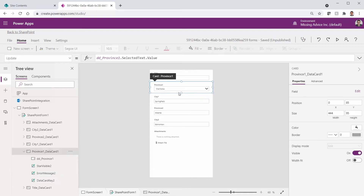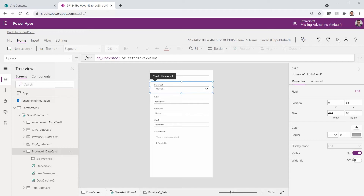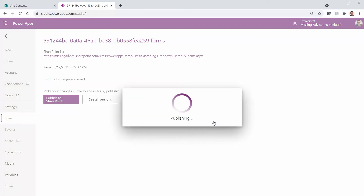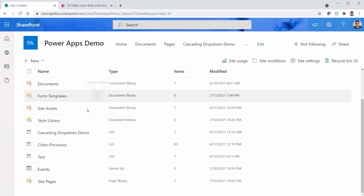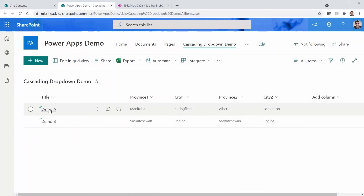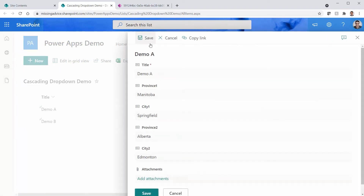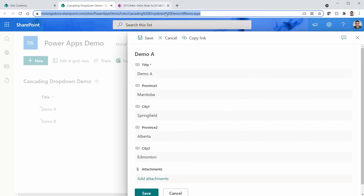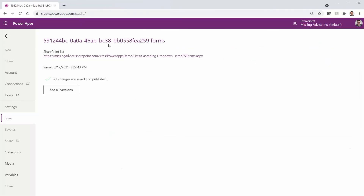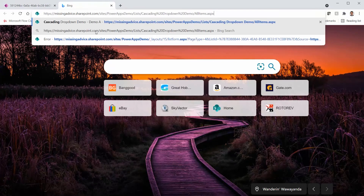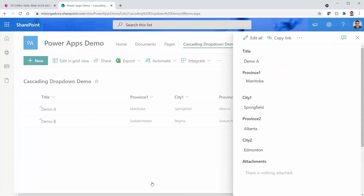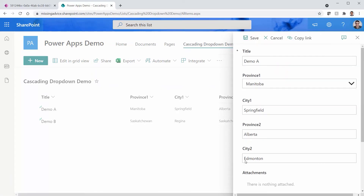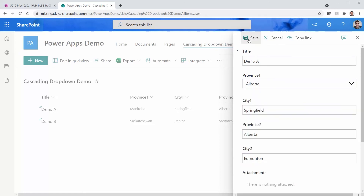Let me test it. I save, go to File, Publish to SharePoint. Back in SharePoint I click on Cascading Drop-down Demo, open a record, click Edit — province shows Manitoba and is now a drop-down. I pick Alberta and save, and province one has changed to Alberta. The province drop-down is working.